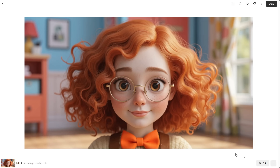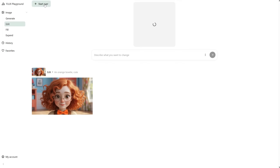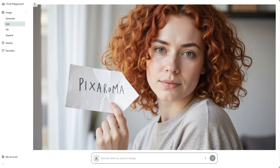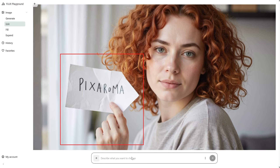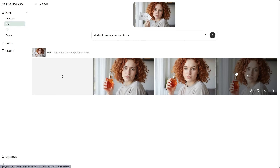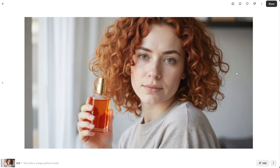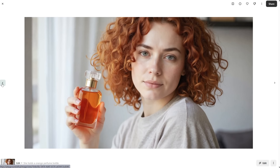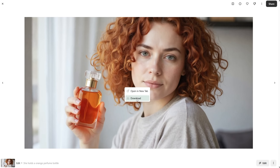If you want to continue editing, just click the edit button. Let's take the girl that holds the piece of paper. I'll select the hand area and prompt that she's holding an orange perfume bottle. The first generation has too many fingers, but the next one is better — I can work with that. Another one also looks okay, and I like the bottle. You can right-click and download the image.